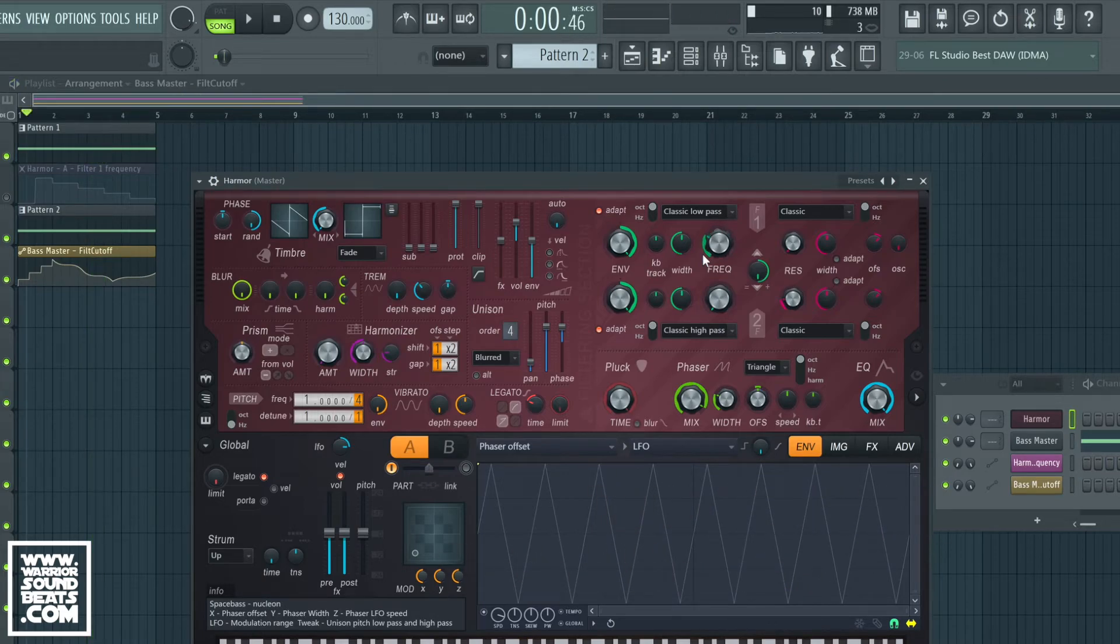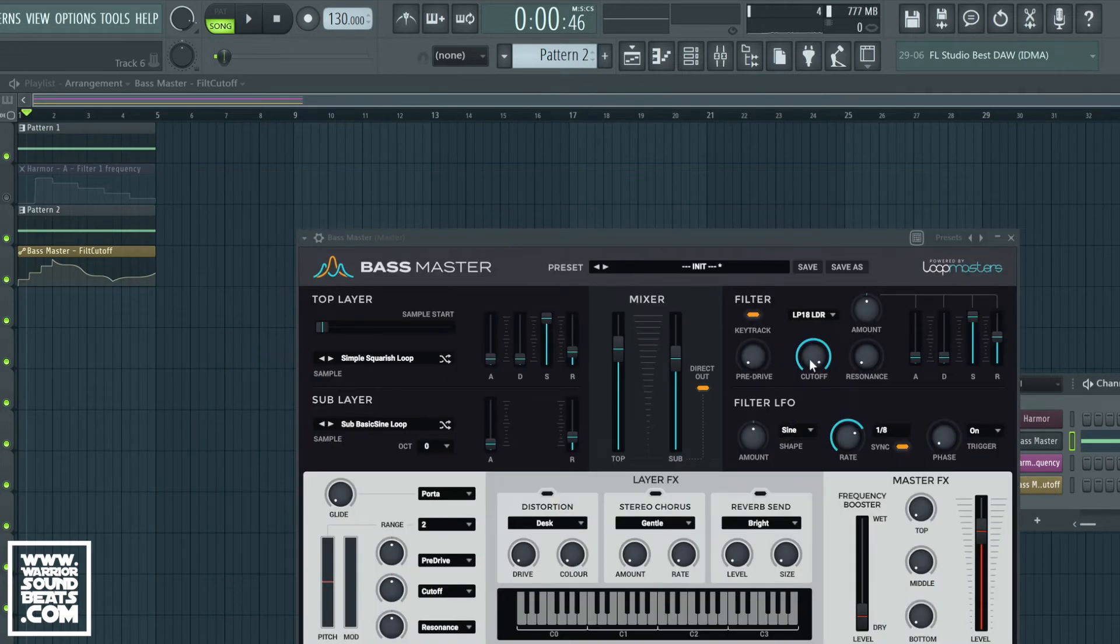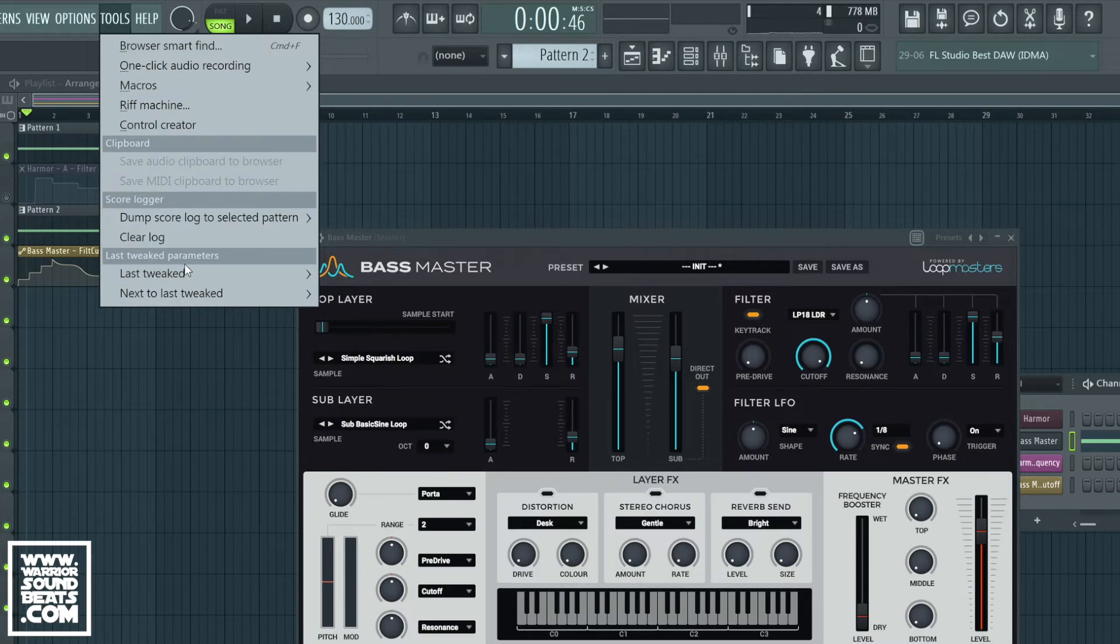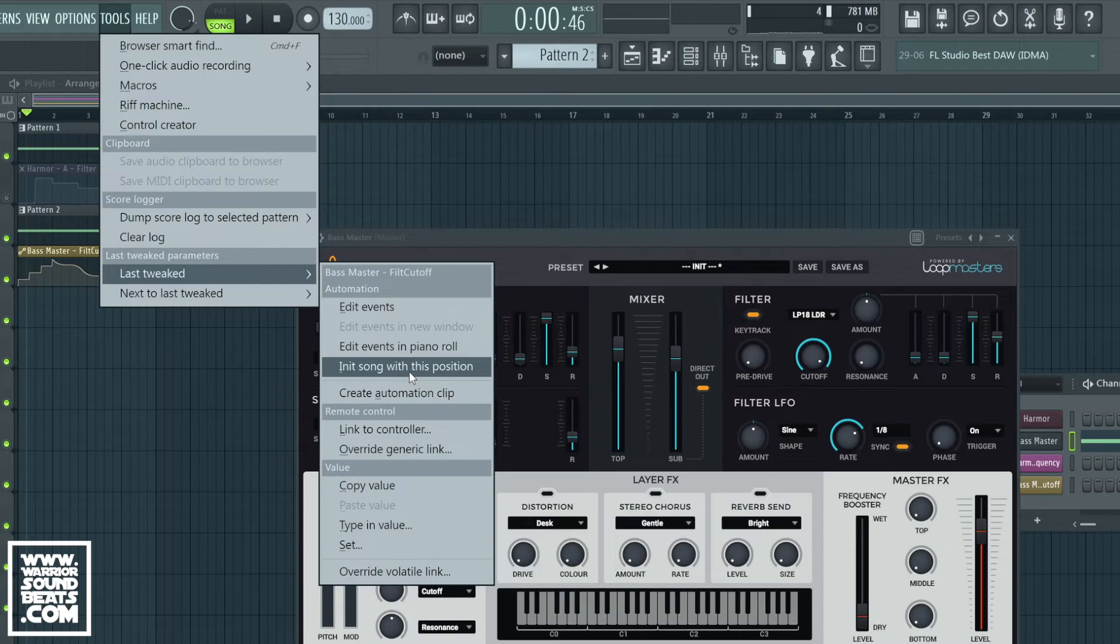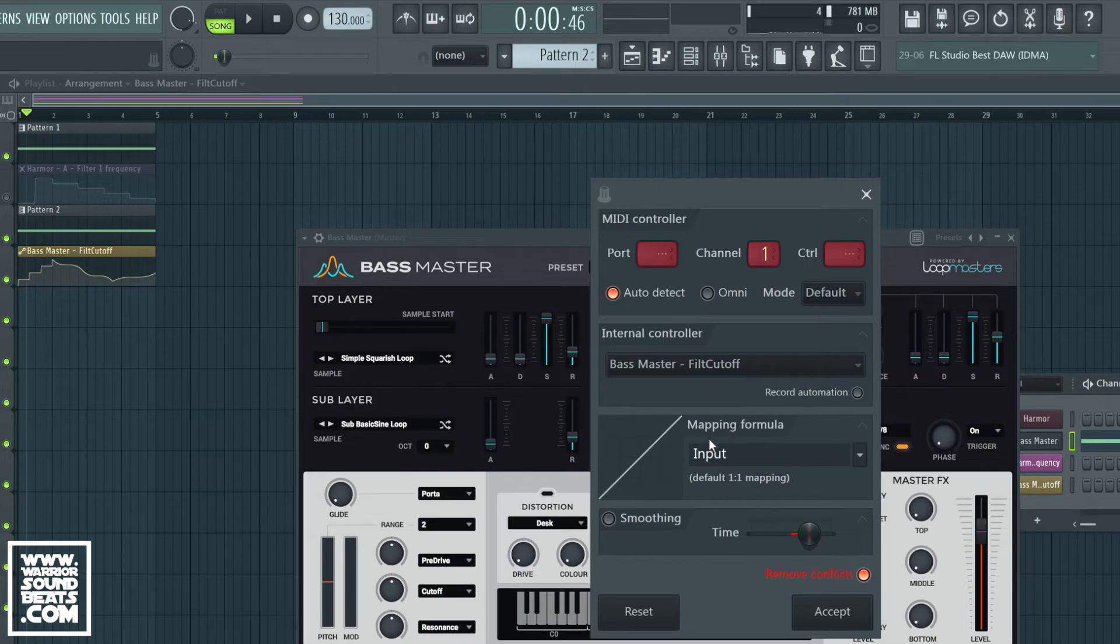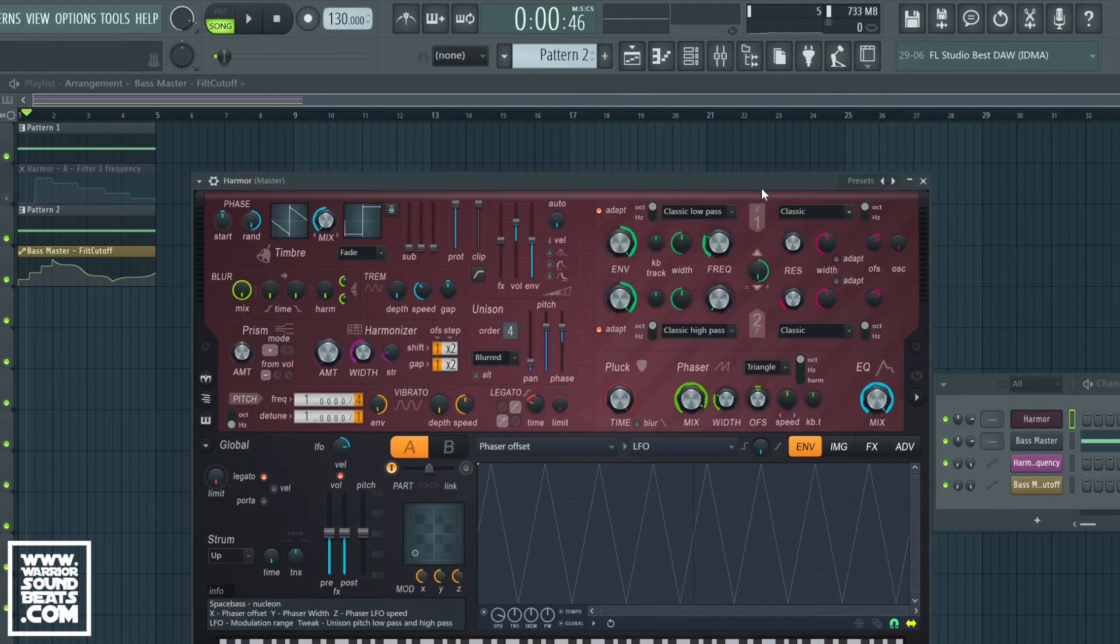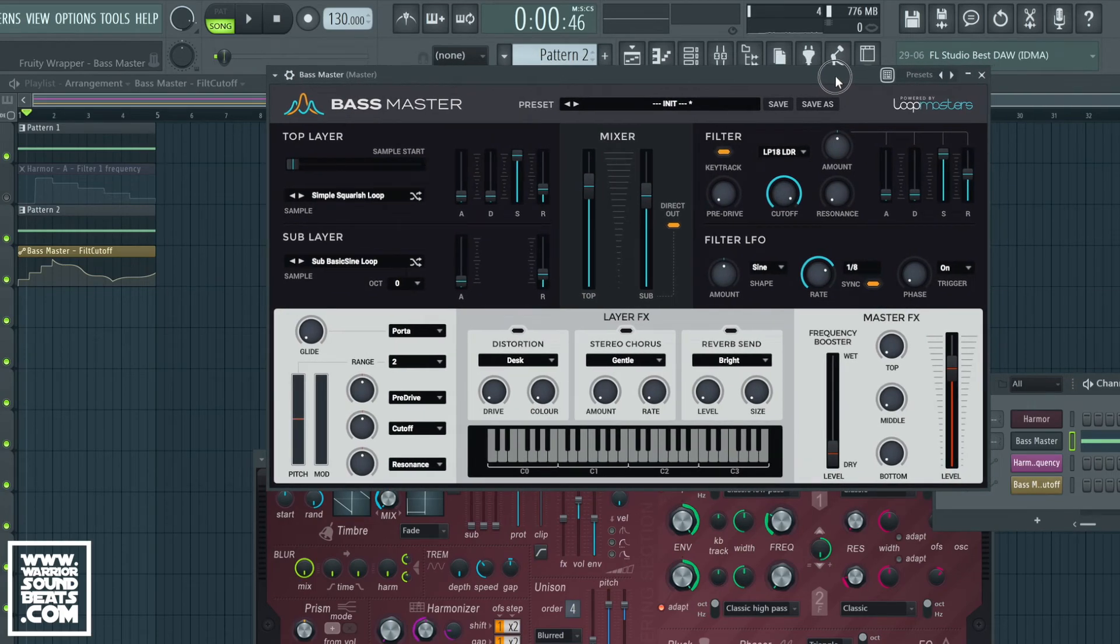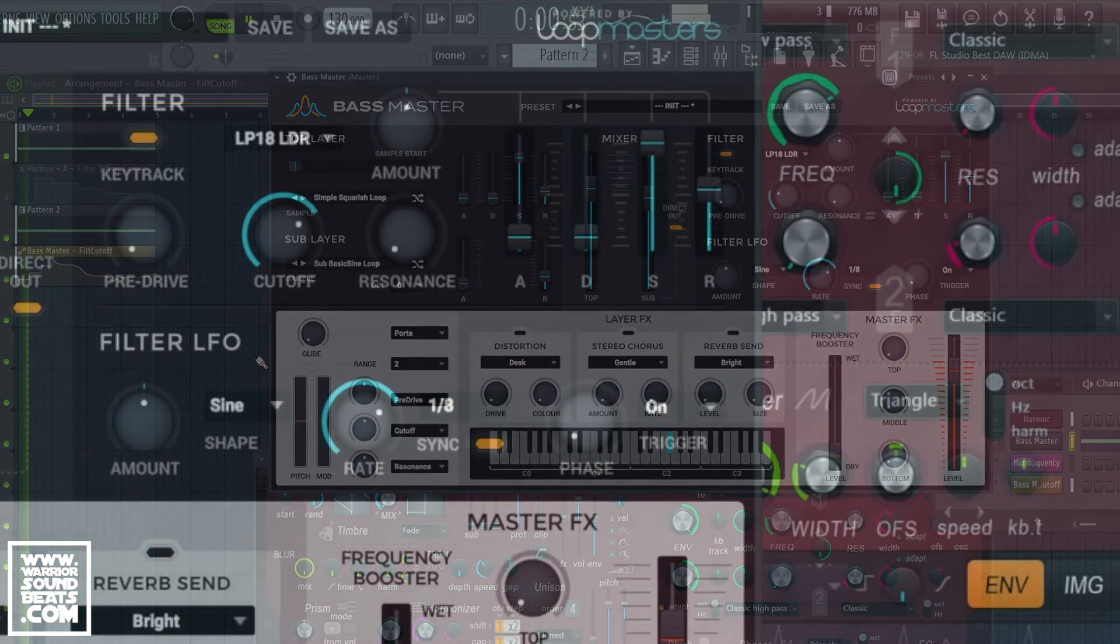But because we removed the conflict it's no longer working with Bass Master. So if we tweak the control again - the cutoff - we can then do Tools, Last Tweaked, and we can do the same thing here. We can link to controller and we're going to link it to that same thing, but this time we don't want to remove the conflicts. Now we'll be able to see both of these filter cutoffs are going to be controlled by that same piece of automation.